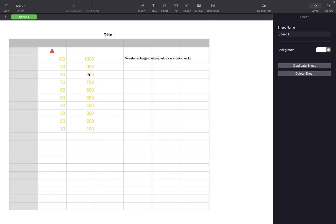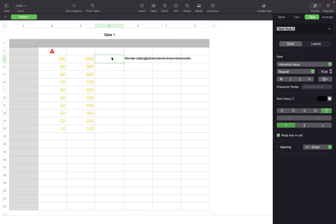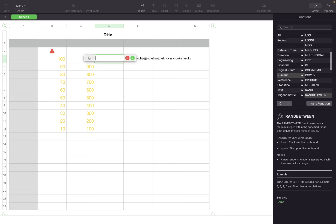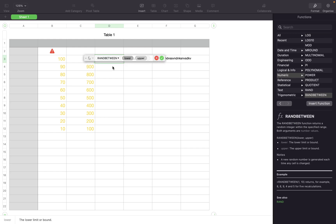Now, if you want to insert random numbers in a couple of cells, just click the cell and enter equal to, the formula bar appears and enter R A N D. Select rand between and enter the range. Let's say 10 and 999.